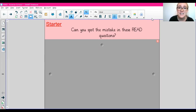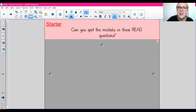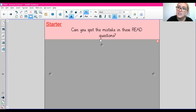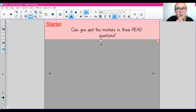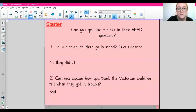Today's lesson is a READ lesson. For your starter today, I have got some READ questions for you and I'd like you to see if you can spot the mistakes. They're actually in the answers. I'm going to show you them now.